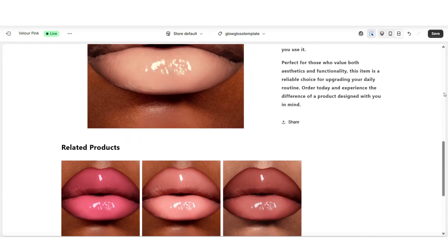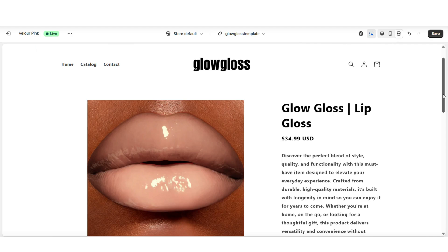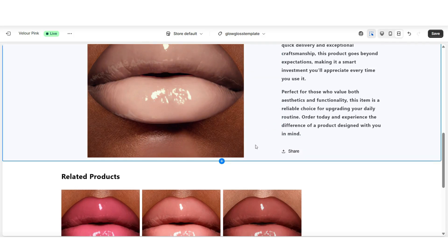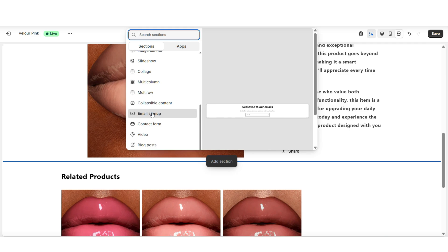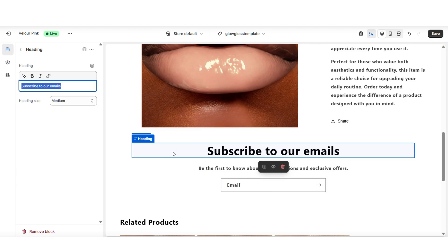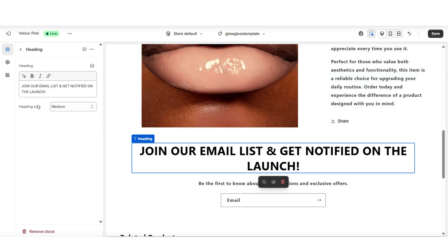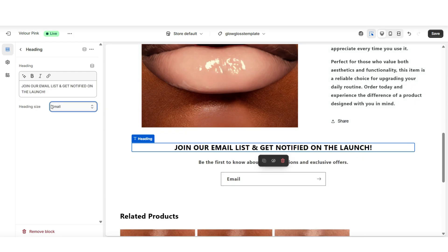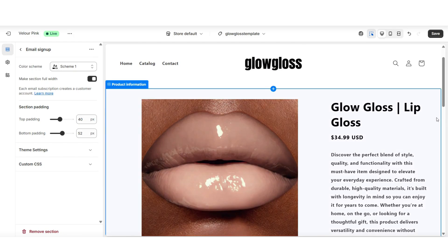I'm going to scroll a little further down on the page. There is a related products section on my product page — you can choose to remove this or customize it further. The main thing is that you'll probably want customers to join your email list so they can get an update of when the product is officially launched. I'm going to hover underneath this section and click add section, where you can look for the email section option and insert an email signup.